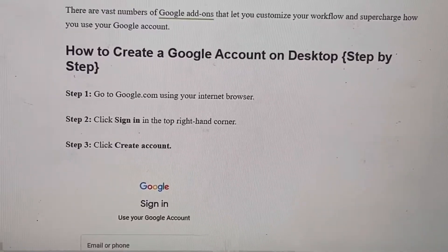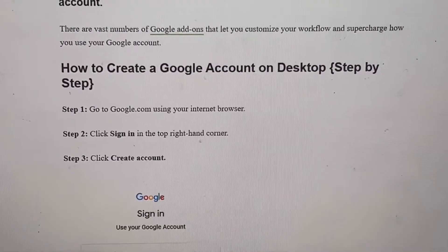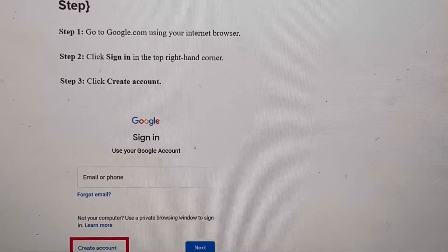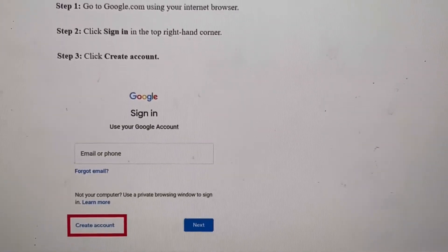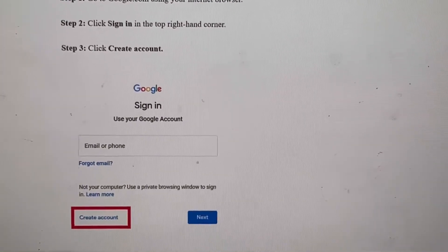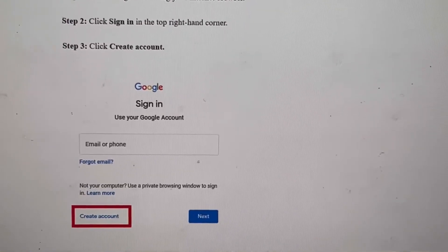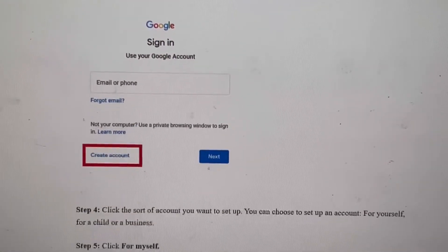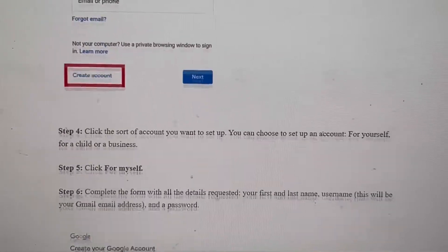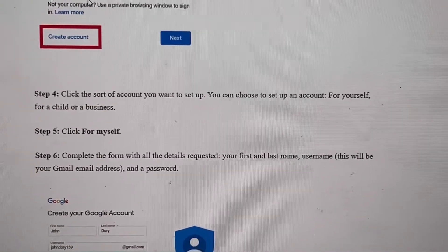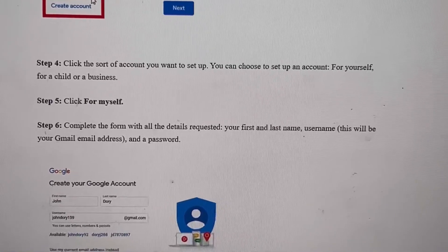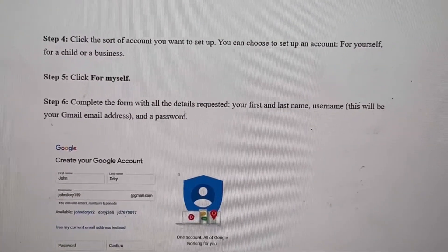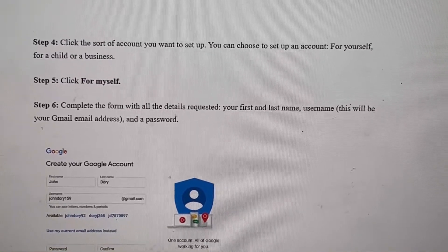Here's how to create a Google account on your desktop. Step one: go to google.com and click 'Sign In' in the top right-hand corner. Click 'Create Account.' Once you click that, you can select the type of account — click 'For Myself' or you could create one for business.